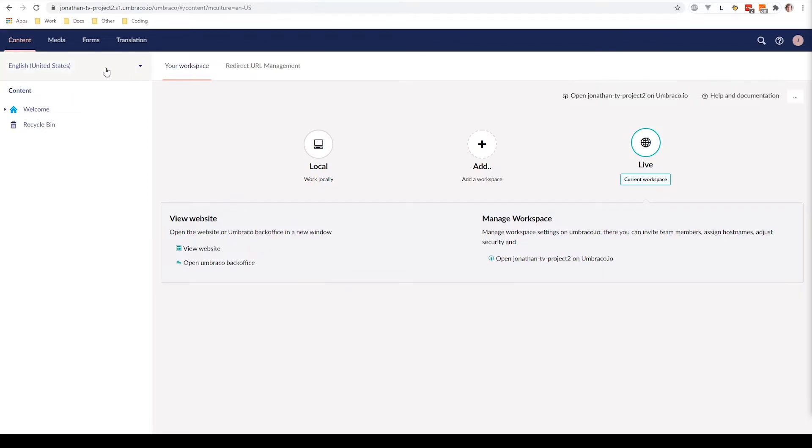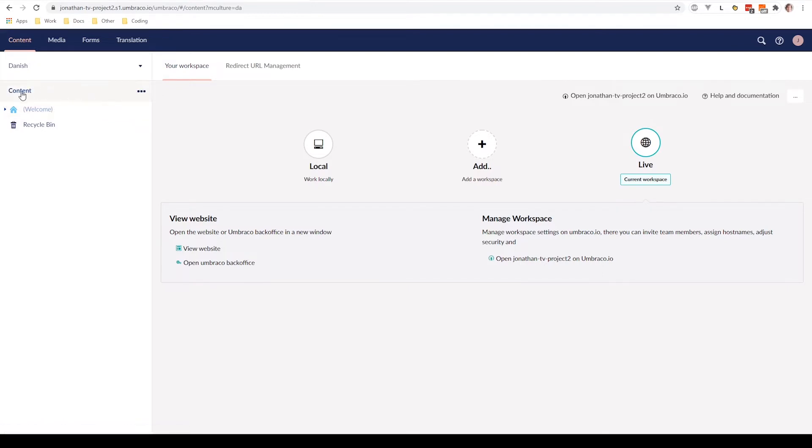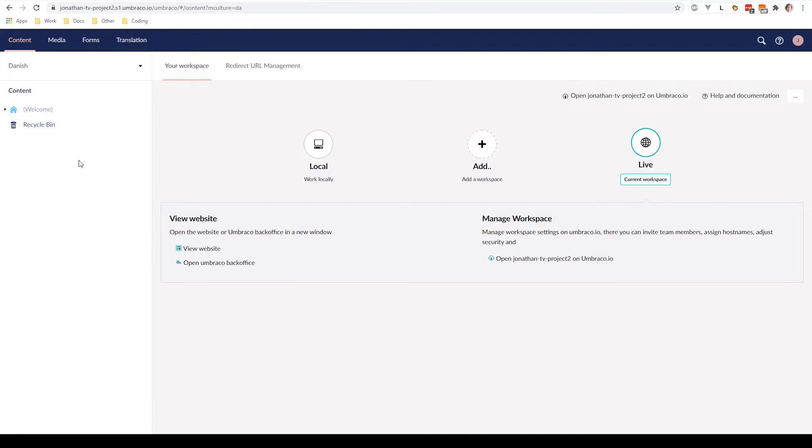The first thing that you will notice in the content section is that you can see a drop-down over here. In our case, we see we have both the English language and the Danish language enabled. If we go to the Danish language, we can see that it's grayed out and the name of the content node is encapsulated in parentheses. This is because the content node is not published just yet.